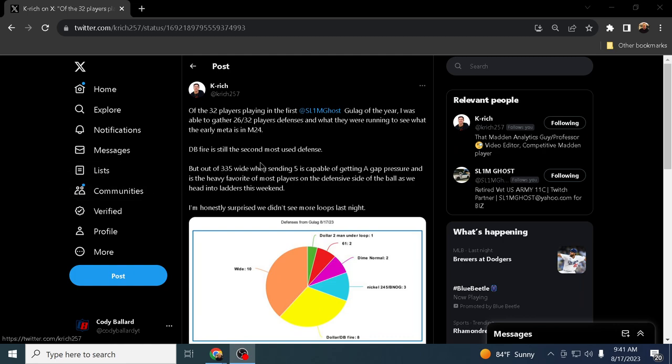My man KRich on Twitter, I think he's a must-follow if you're looking to get better at Madden and just learn what the competitive community is doing. Really got some great analysis from him here on the schematics for the competitive Madden meta. I just wanted to highlight a couple of things for you guys real quick. Of the 32 players playing in the first Gulag, I was able to gather 26 out of 32 players' defenses to see what they were doing early on in Madden 24.